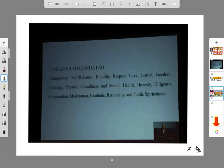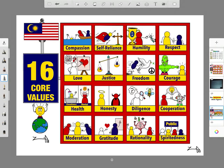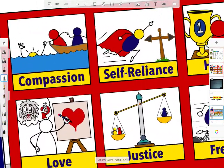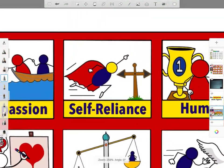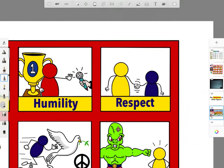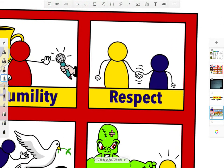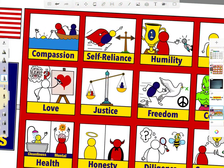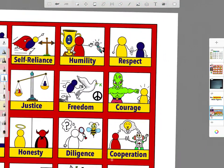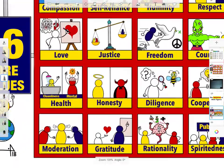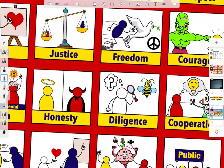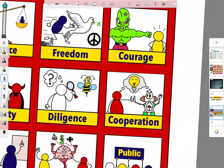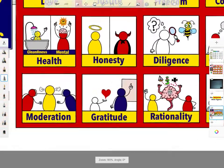So what I decided to do was draw it. I started then and over time I finished drawing it. You can see I have drawn the 16 core values, and I decided to use stick figures. Let's look at some of them: compassion, self-reliance, humility. I tried to draw scenarios related to the different core values, like love, justice, freedom, and courage.